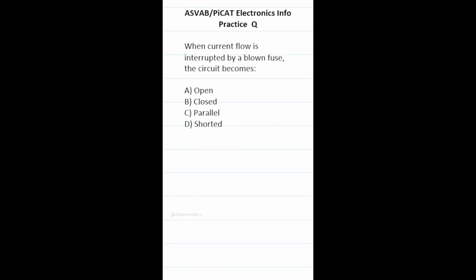Practice test question: when current flow is interrupted by a blown fuse, the circuit becomes? A fuse's purpose is to keep too much current from running through an electrical circuit and prevent damage to it. When the fuse blows, you have an open circuit, so this one is going to be A, open.